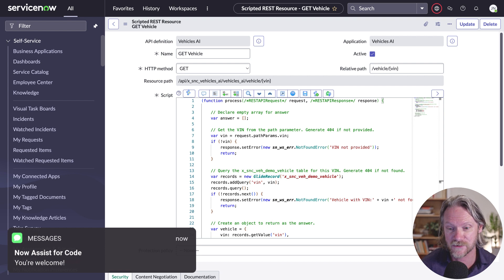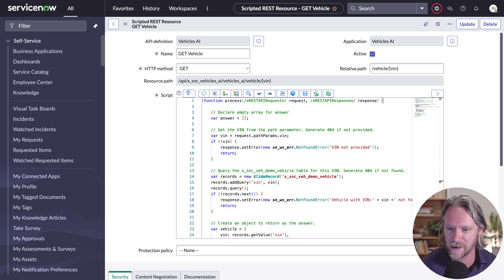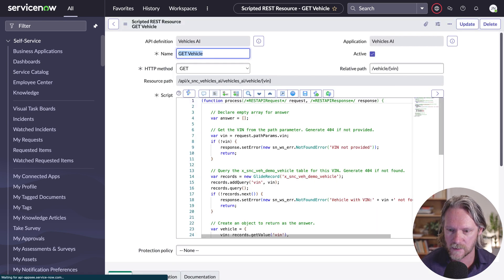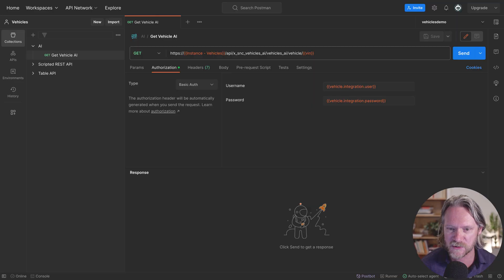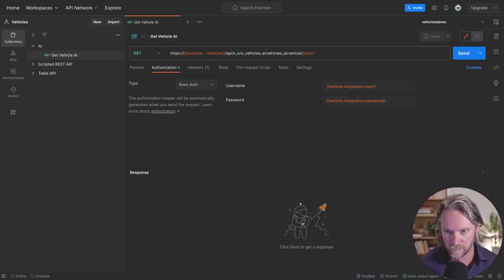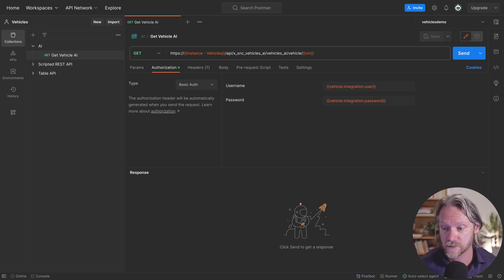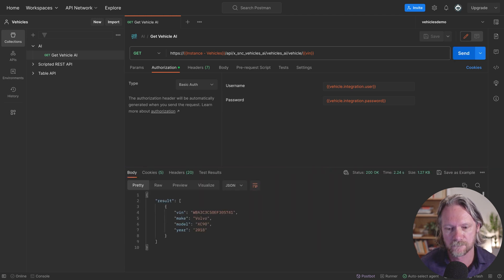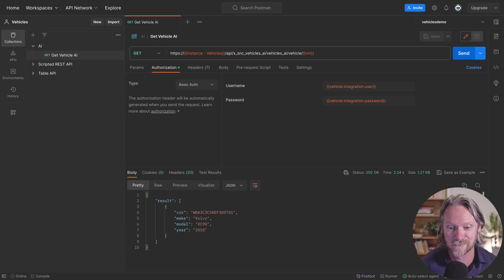Let's save it and test it. I'll come over to Postman — I've already got it set up for the instance I'm querying and with the user I want to use to authenticate. I'll send the request and we get the response back, using that API that was more or less created using the generative AI capabilities in the platform. Fantastic.